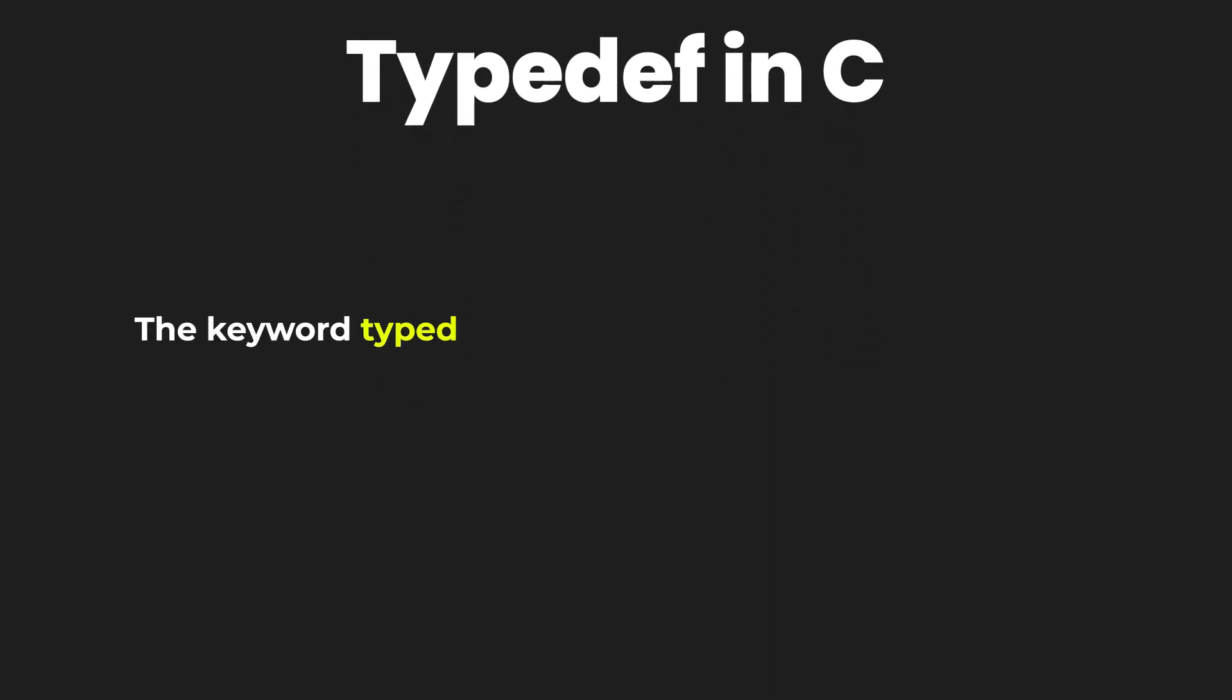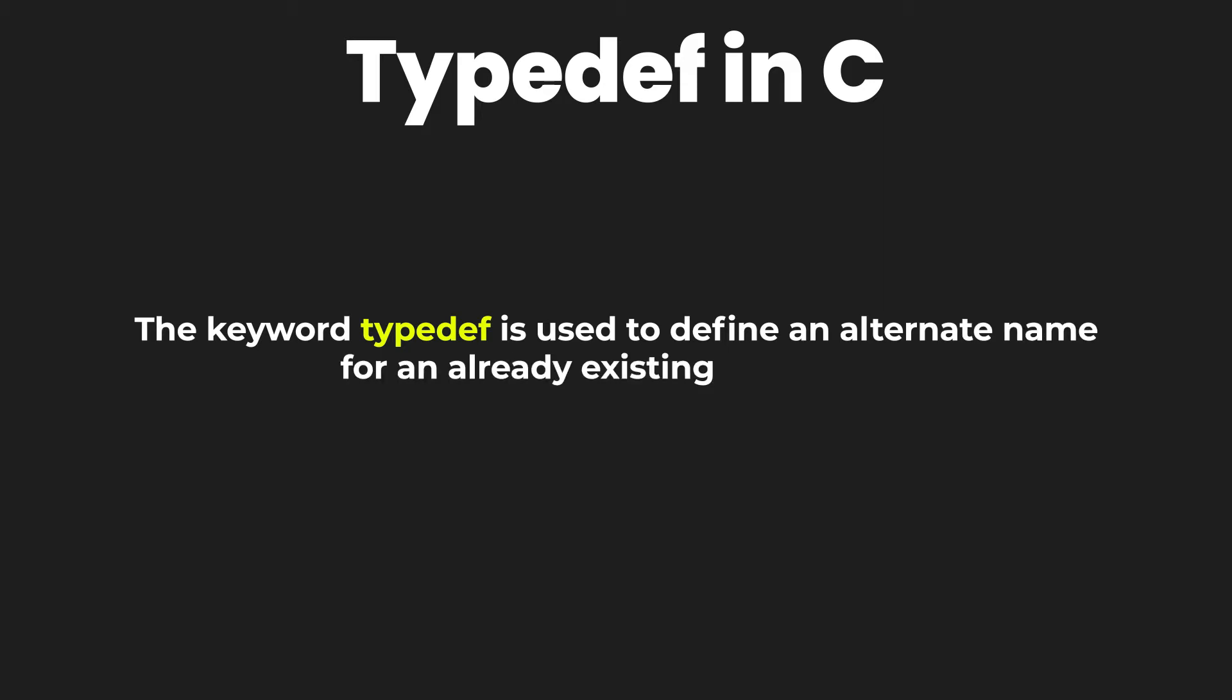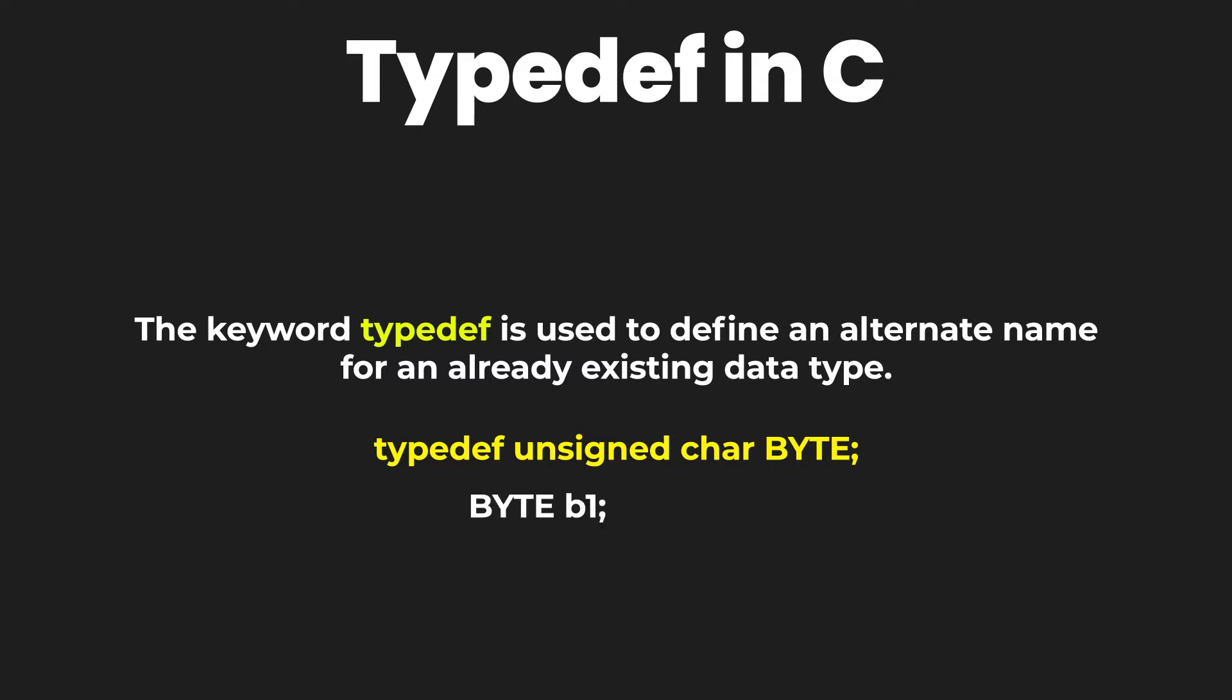In C programming language there is a keyword called typedef which you can use to give a type a new name. For example, you can see on your screen if we have the data type unsigned character, then by using the typedef keyword we can call this unsigned character byte. Then to create variables of this particular unsigned character data type we simply have to write byte b1, b2 and so on.